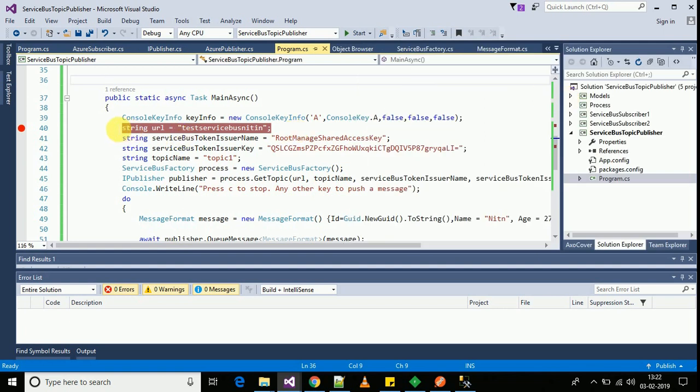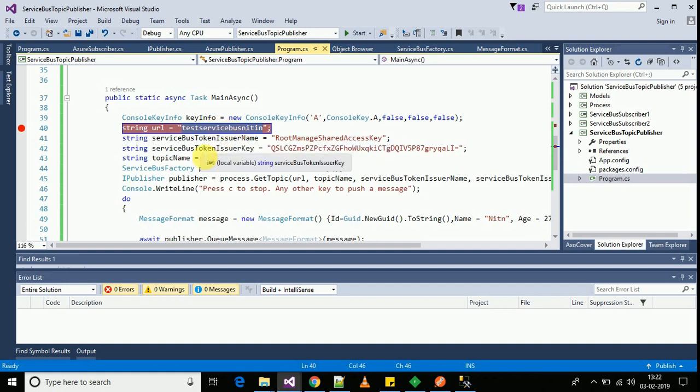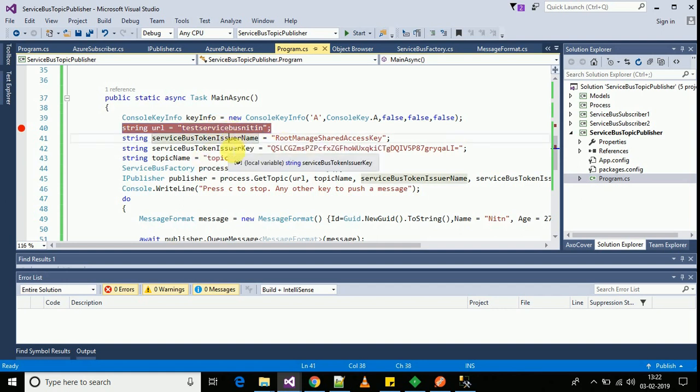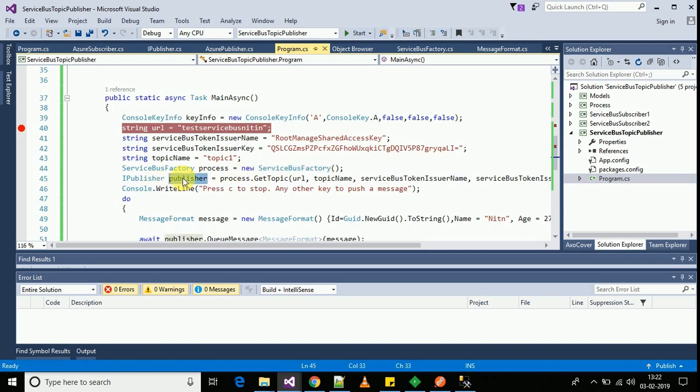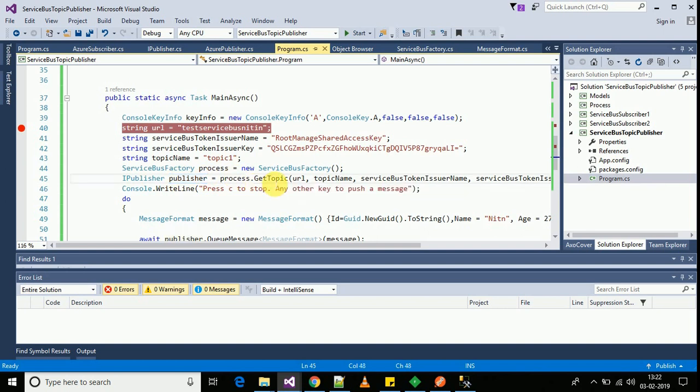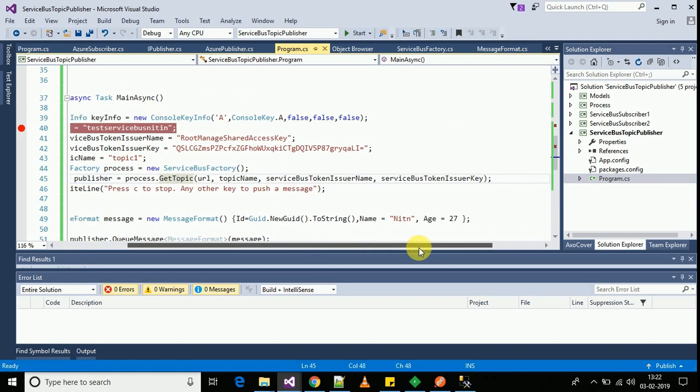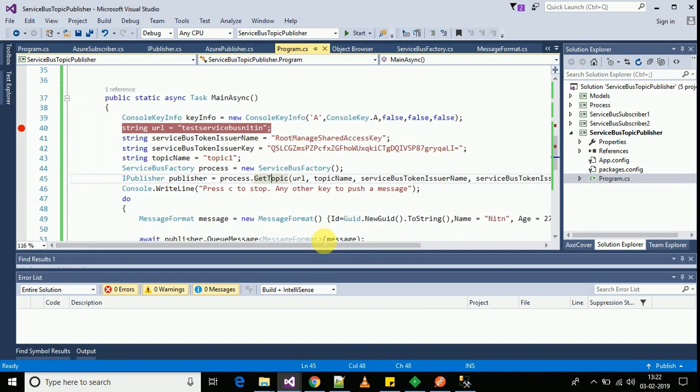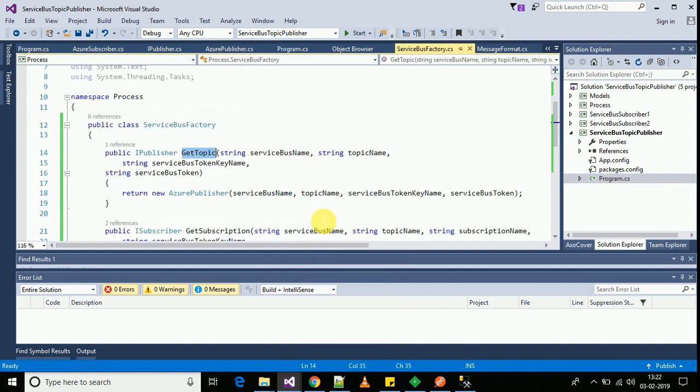I am connecting to my service bus which is test service bus Nitin. I have here the authentication token. I am mentioning the channel to be used into this service bus that is topic one. Here I have a factory class that will give me an instance of the publisher object. I will be passing the URL and authentication properties to this method.